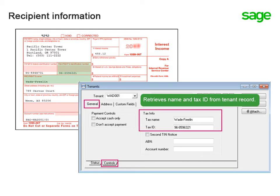I see. I should make sure that the lease and tenant information are correct before I file the returns. Yes.